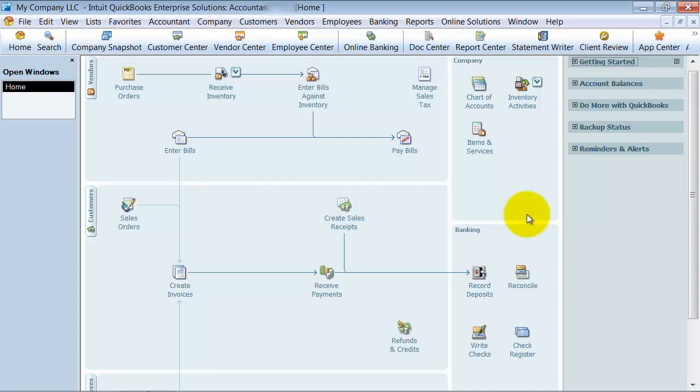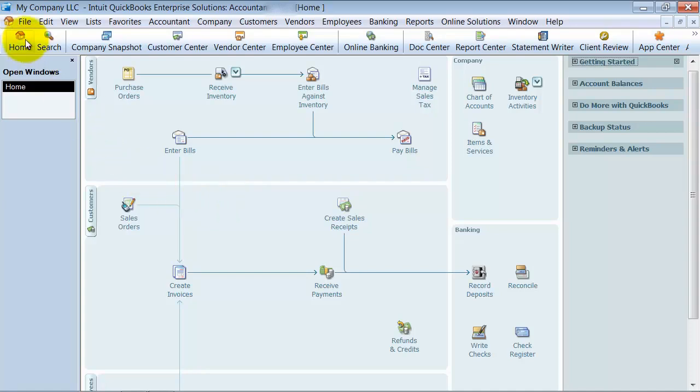This video we're going to talk about backing up your company data file and we're just going to do it in this training as a regular backup, but be sure to check the other trainings about portable company files and the differences between all those different choices of backups.